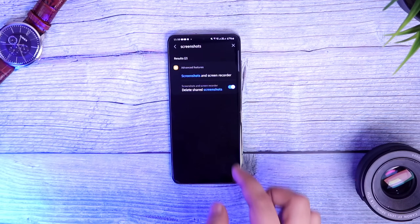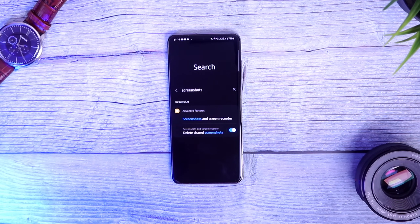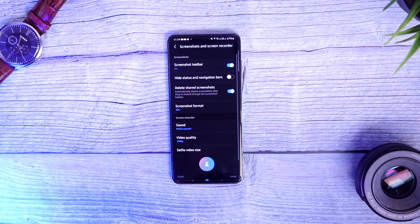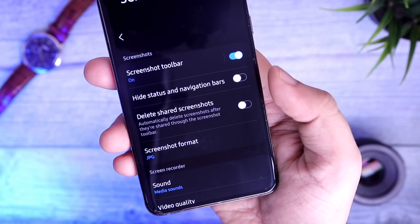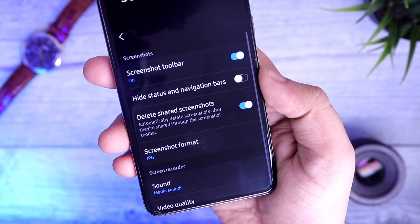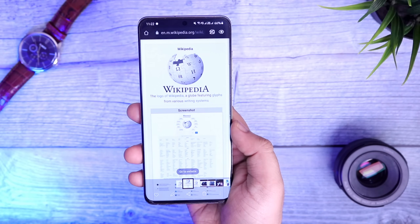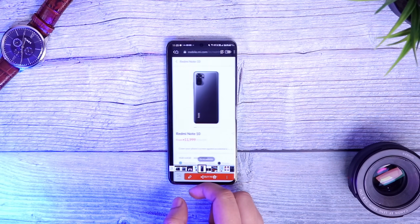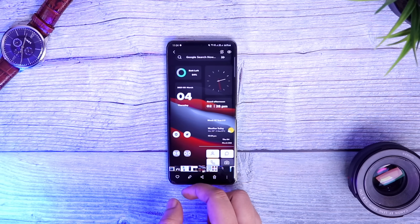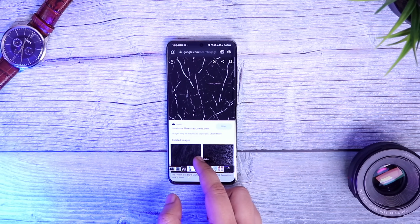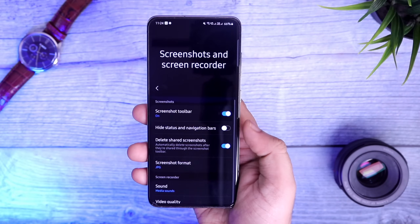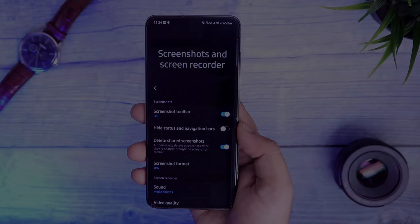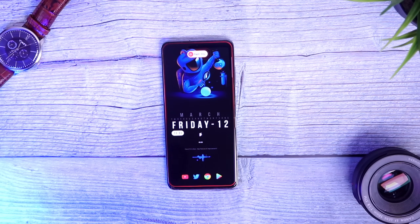First up, let me show you how you can enable auto-delete screenshots on your Samsung device. Just go to your Settings and search 'screenshots.' Select Screenshots and Screen Recorder — here you will get an option called 'Delete shared screenshots.' Once you enable this, whenever you take a screenshot and then share it to your friends, it will automatically delete it without saving to your gallery. This way you can save a lot of storage and keep your gallery less cluttered. I'm glad Samsung has given us this feature inside the phone settings so you don't have to install any third-party application.